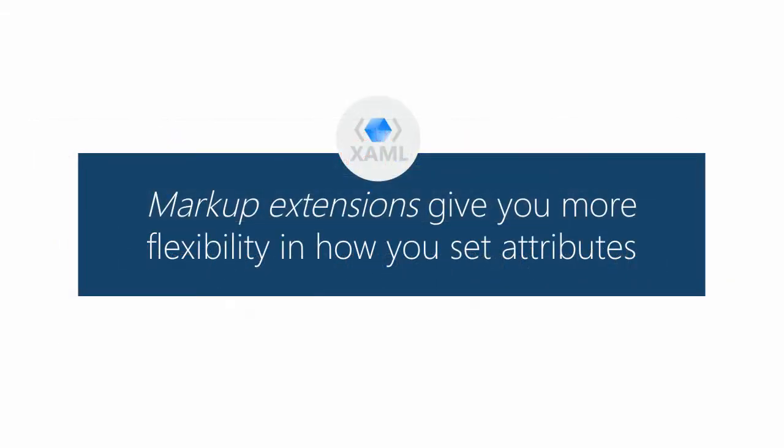And that's what markup extensions are for. They just give you a little bit more flexibility in how you obtain a value that gets used in XAML.